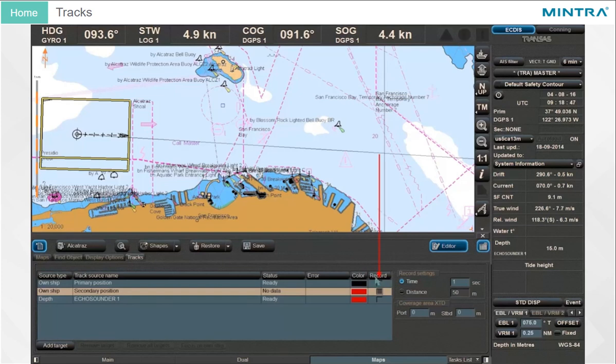Check the Record tick box to start recording the relevant data. Select between Time and Distance for record settings.